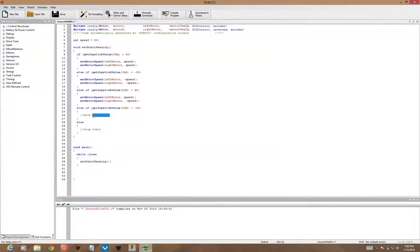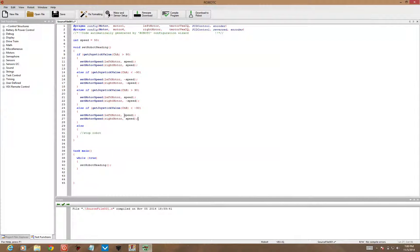And then for turning left, we can have the left motor going backwards, the right motor going forwards, that'll turn to the left.